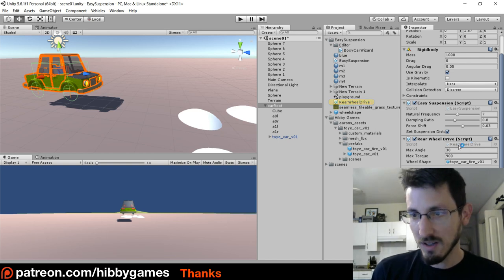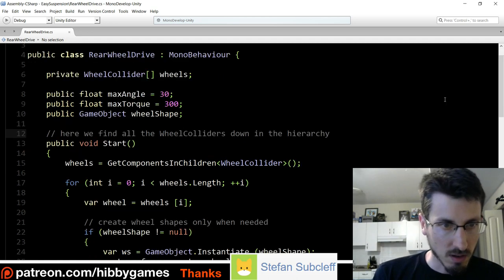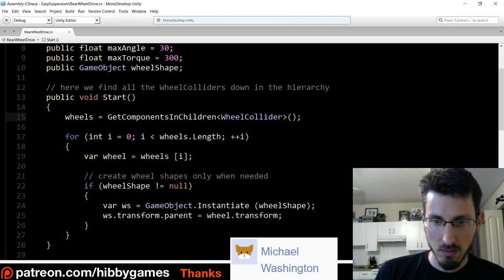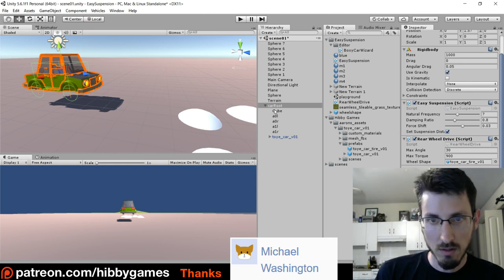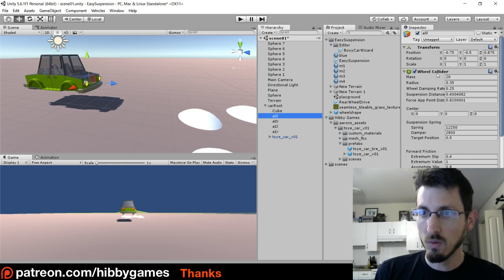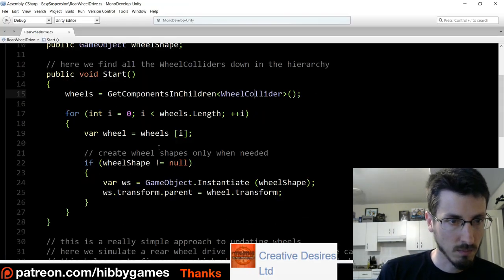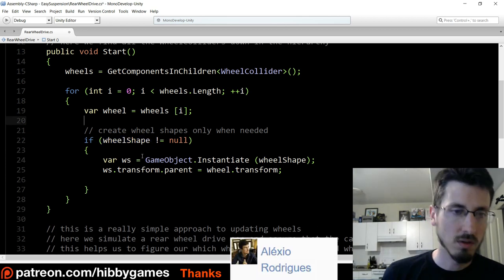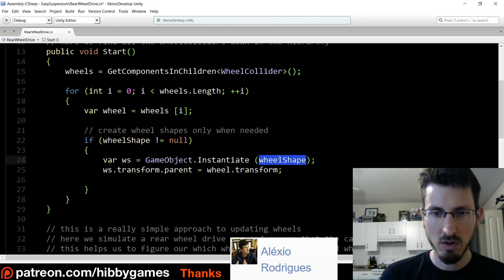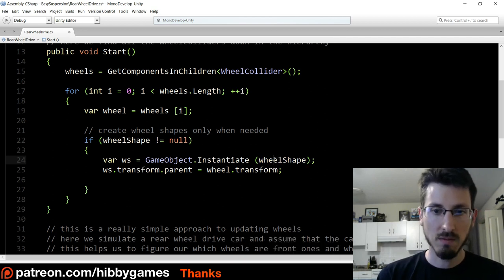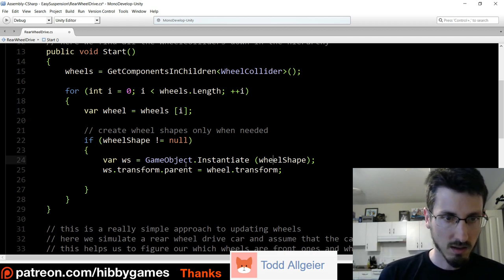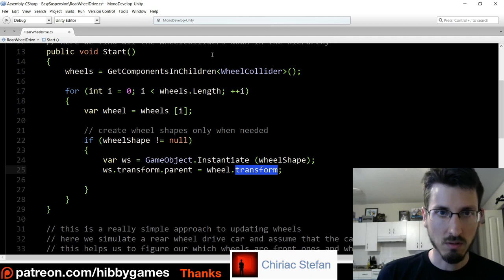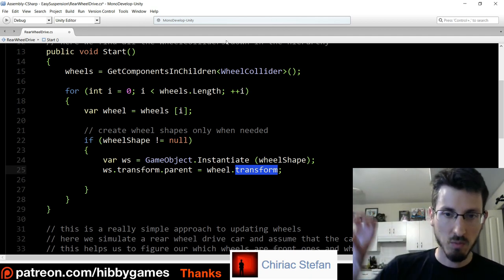Double-click that script. If you look at it, it goes wheels equals get components in children wheel collider. What that's doing is looking at all the children and finding every single one that has a wheel collider, making a list of them. Then if we attach the wheel shape — it has ws equals game object dot instantiate wheel shape — it's taking that game object of the tire art and instantiating it, pasting it in, then setting its parent to the wheel transform so it's like putting it inside of it.